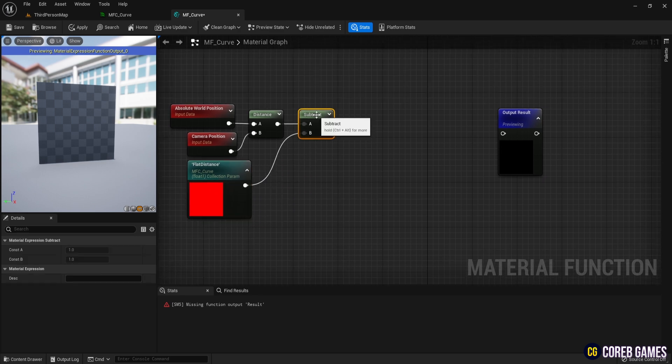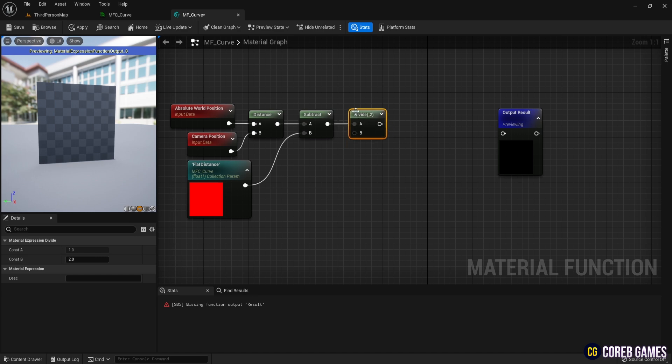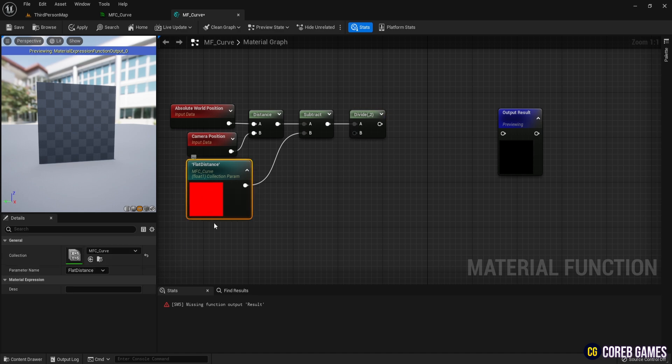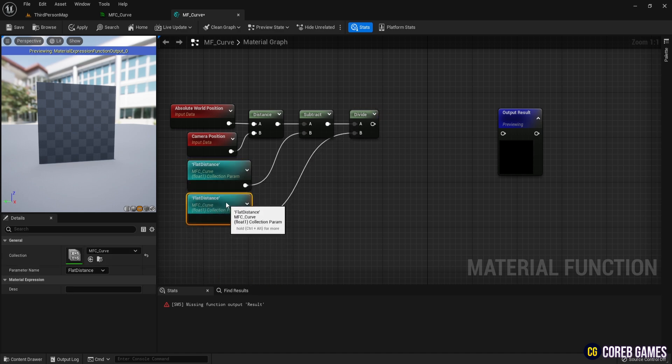Use divide to control the effect's intensity based on the distance. Copy the collection parameter and select base distance as the parameter name.